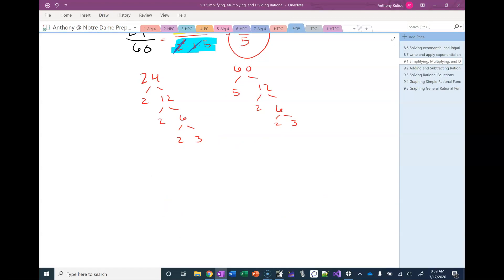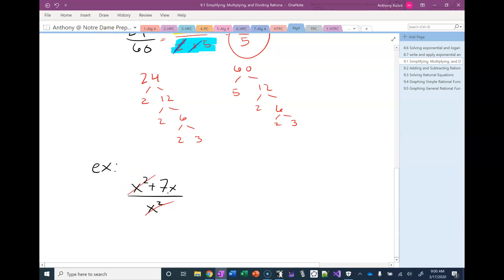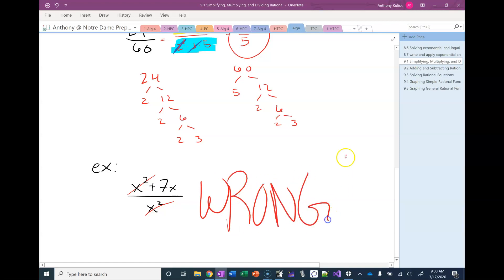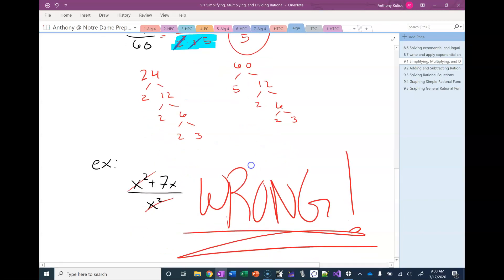Let's see how this extends to rational expressions. Consider x squared plus 7x over x squared. The most common mistake I see students make is to just cancel the x squareds — this is completely wrong. You can never, ever do this. In the previous example, the only operation in the numerator was multiplication. In this problem, we have addition in the numerator, so you cannot reduce like that. That is one hundred percent incorrect.